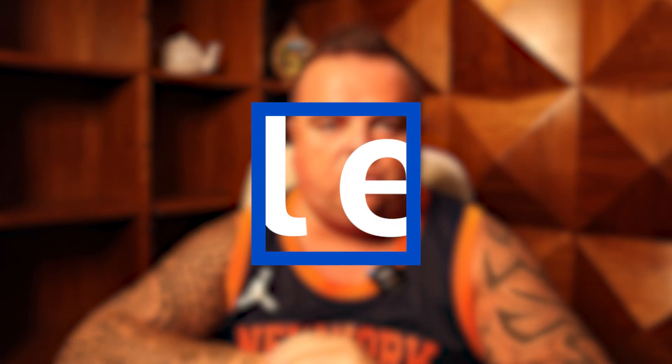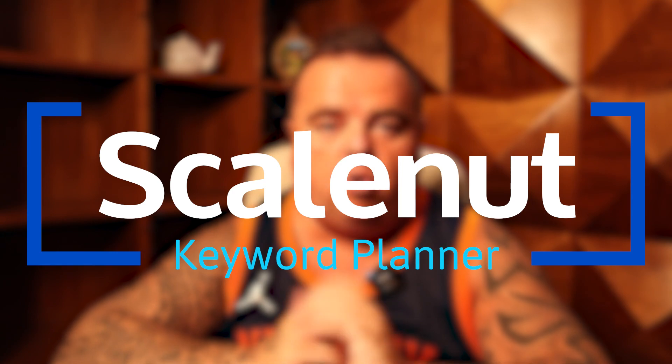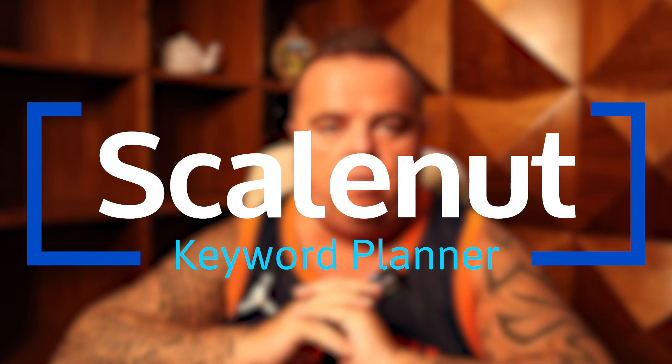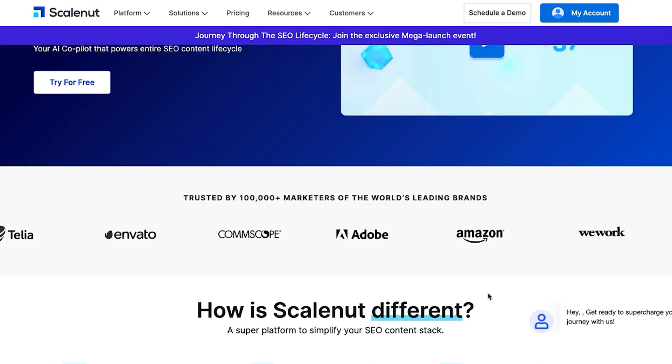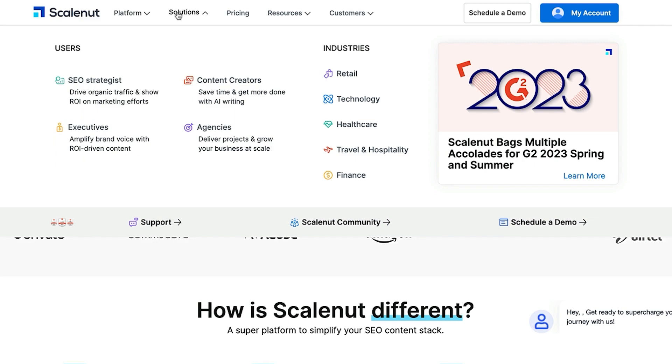Hey guys, I'm going to talk to you about my content strategy and how I'm able to scale and grow my content team, the tools that I use, and everything else in between that helps you with your ongoing content strategy. Starting out, the tool I'm going to introduce you to is Scalenut — it's basically an all-in-one content strategy platform.